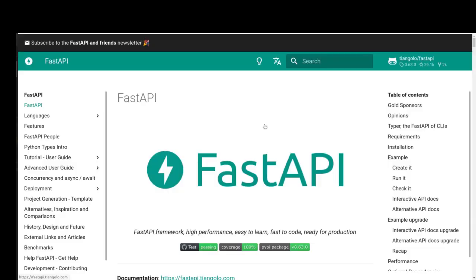Hey everyone, welcome back to another video about FastAPI. In this section, I will answer two important questions. Number one: what is the fastest Python backend framework? And number two: what is the best framework to develop an application? Stay with me to answer these questions.